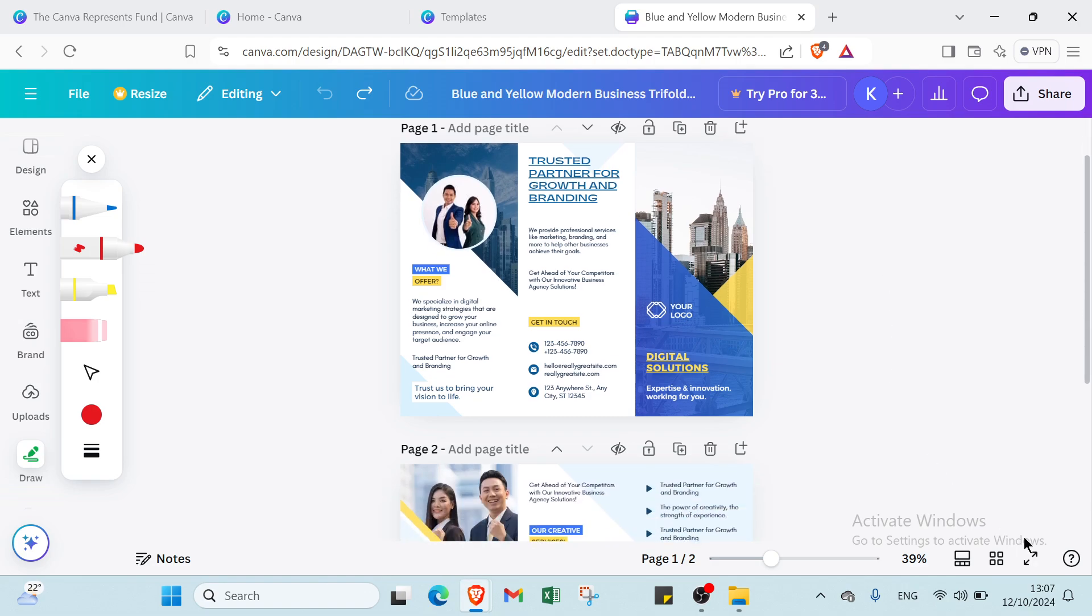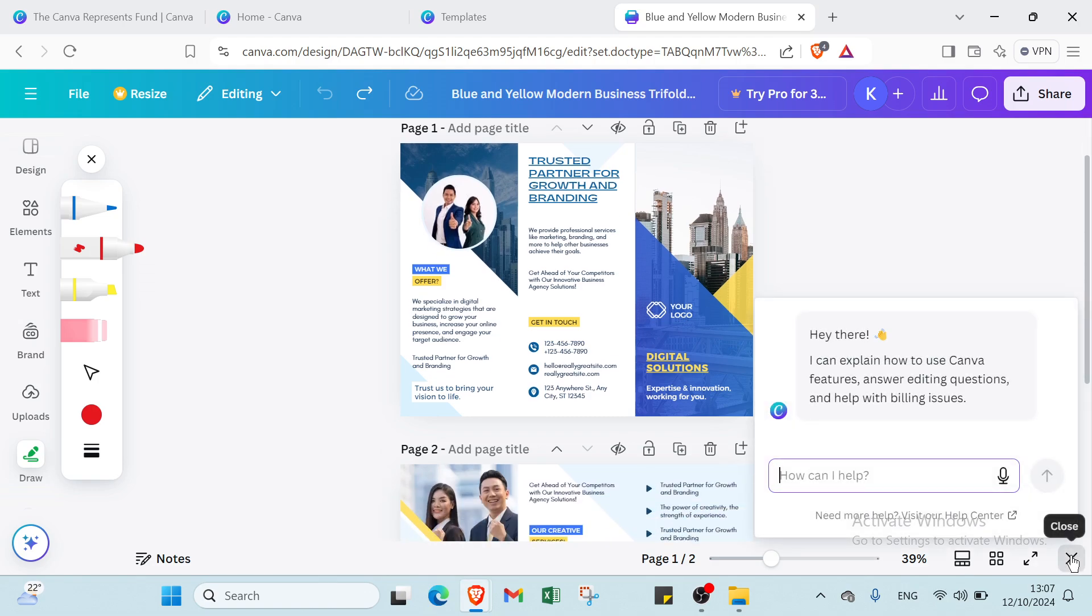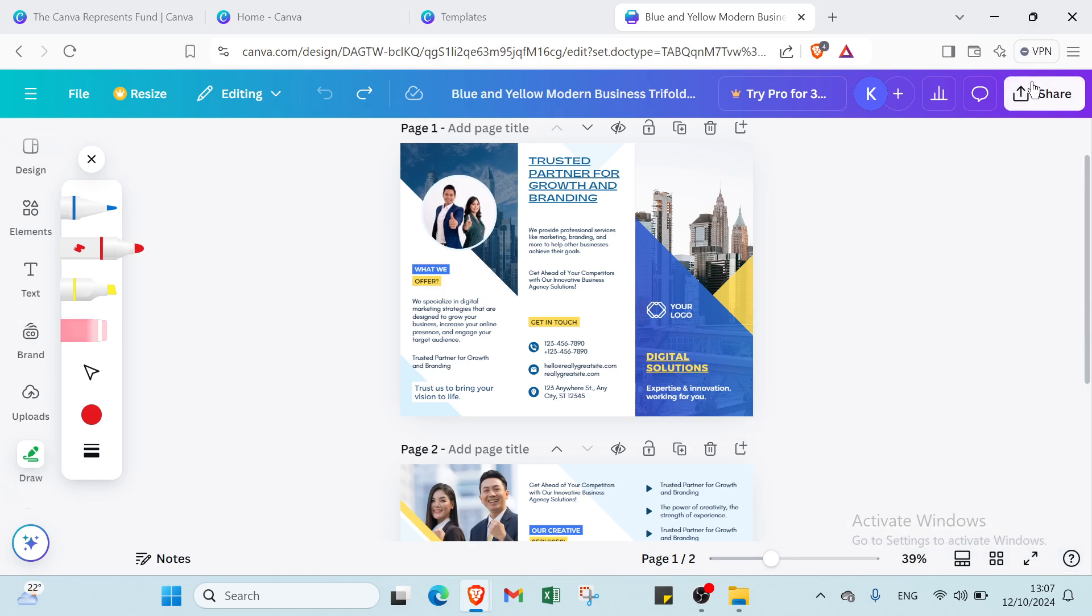Then here we have other options like Ask Canva. You can also ask Canva about whatever you want. For example, how to make a brochure on Canva, and then it will give you step-by-step how you can get started.